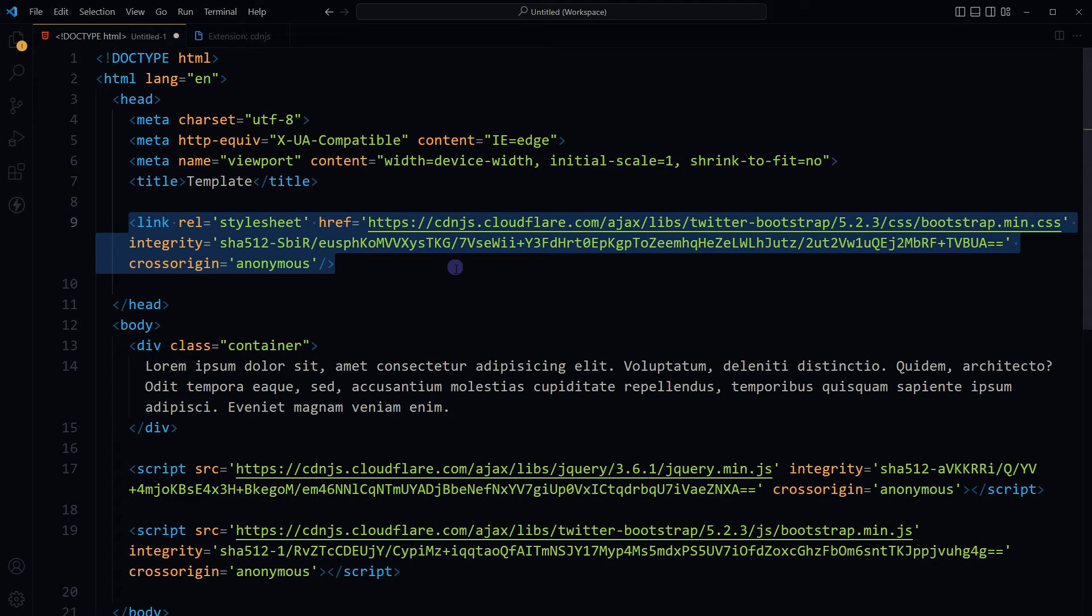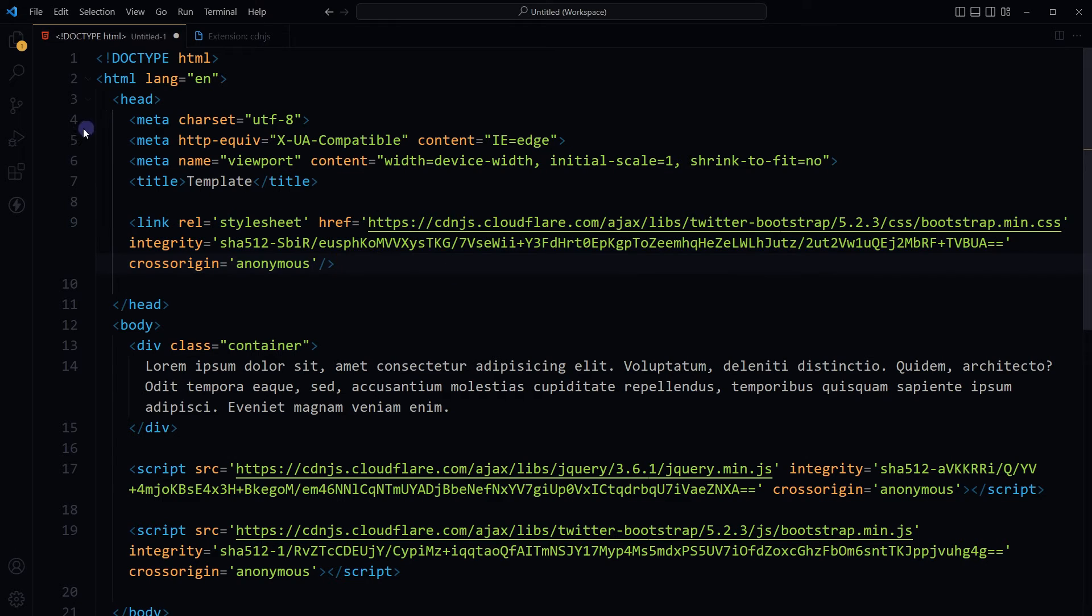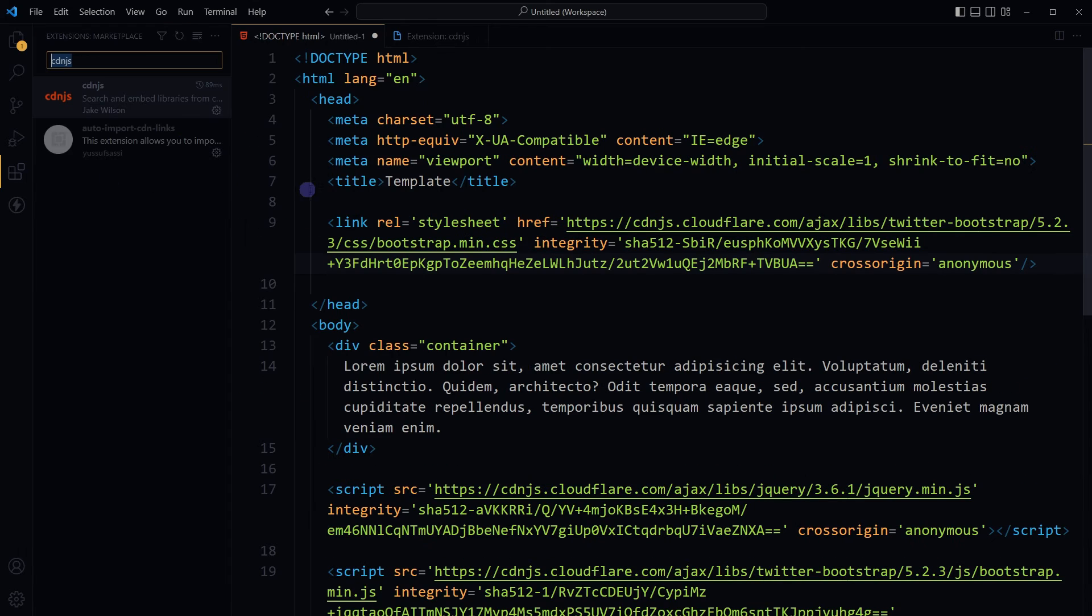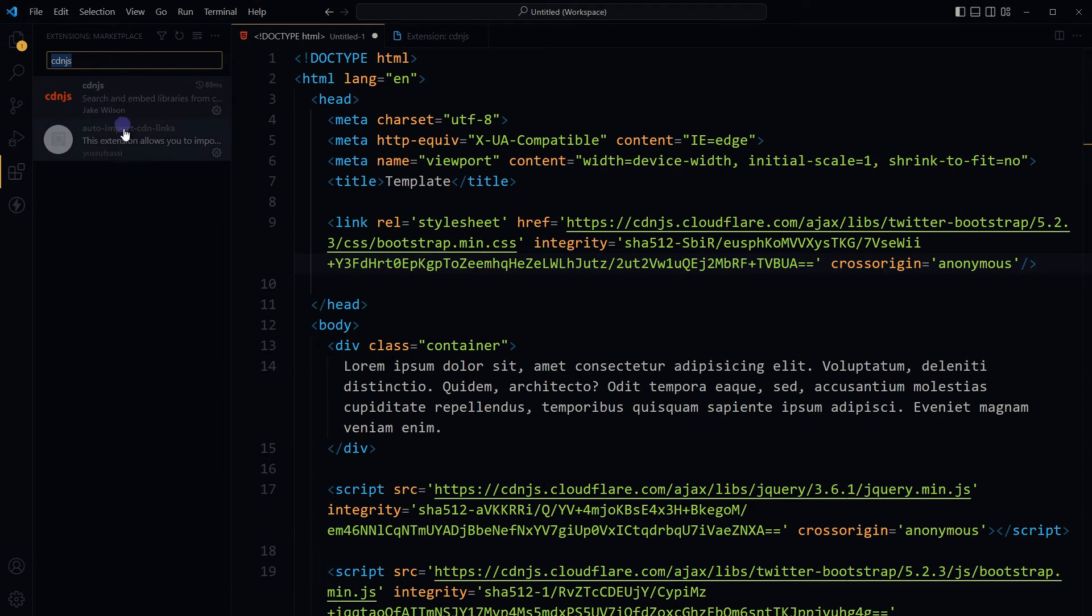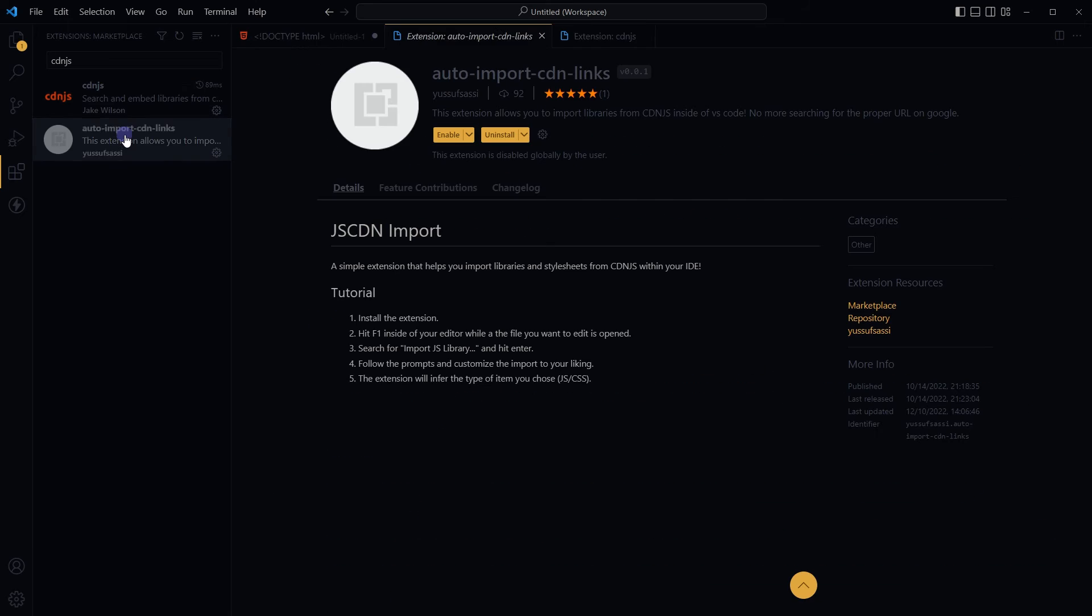Easy, right? This extension is allowing me to import only the latest version of libraries. There is another extension. Go to VS Code Extensions, search for CDNJS. And this is Auto Import CDN Links.